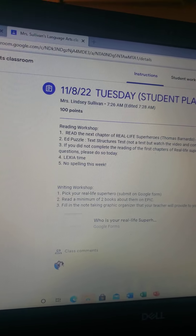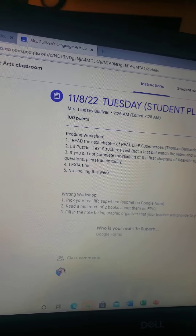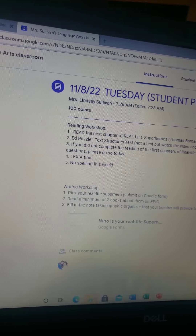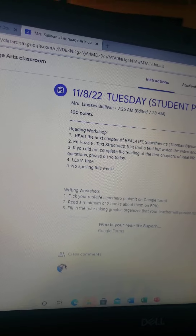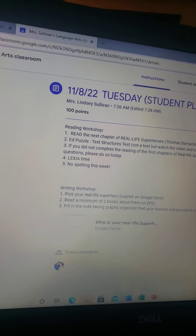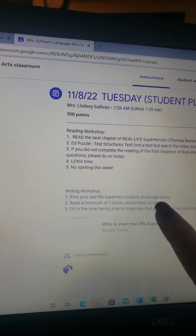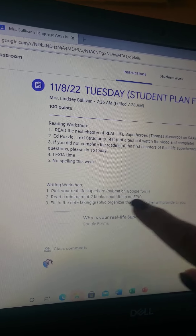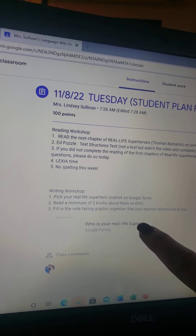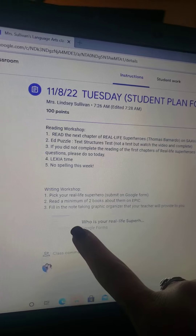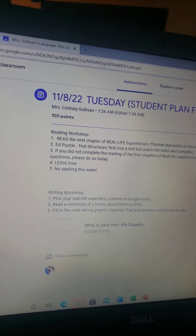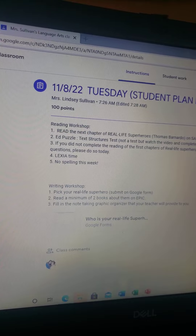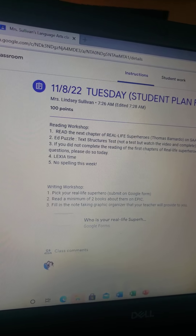For writing workshop, this is a little tricky. Sullivan's group, if you're listening to me, you need to go ahead and pick your real life superhero. Hopefully you've had some time to think about it — click this and it'll take you to the form. Go ahead and write down who you want to do your project on.